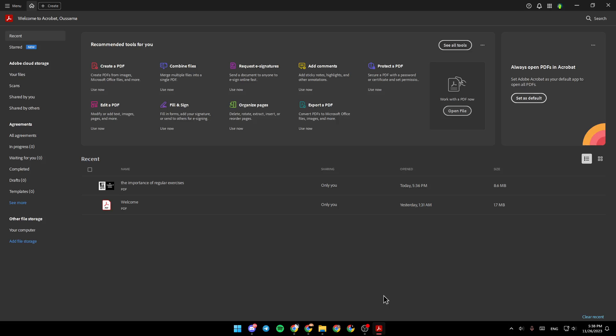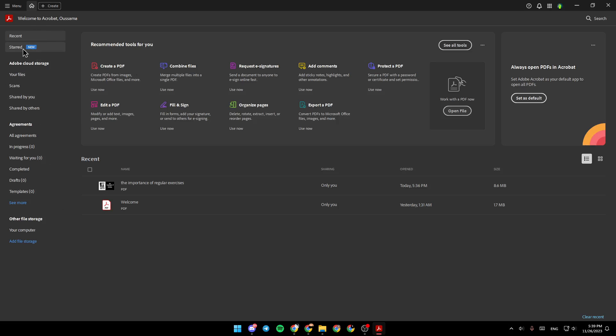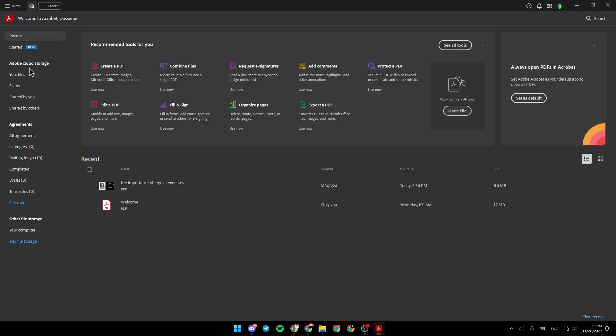As you can see, I'm right now in Adobe Acrobat, and this is how the homepage looks like. Right here in the left side of your screen, you're going to find recent files, start files, Adobe Cloud Storage, agreements, and lastly, other file storage.